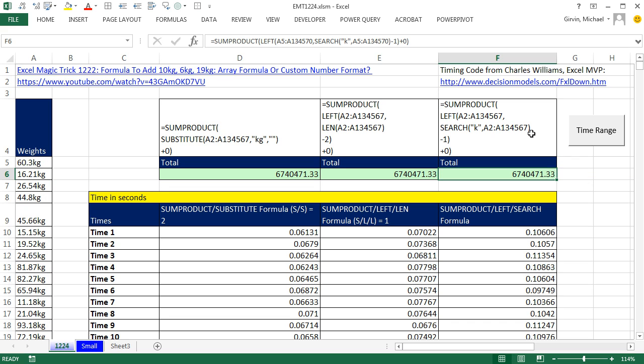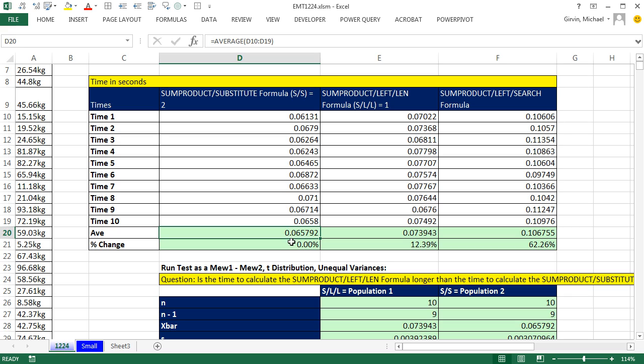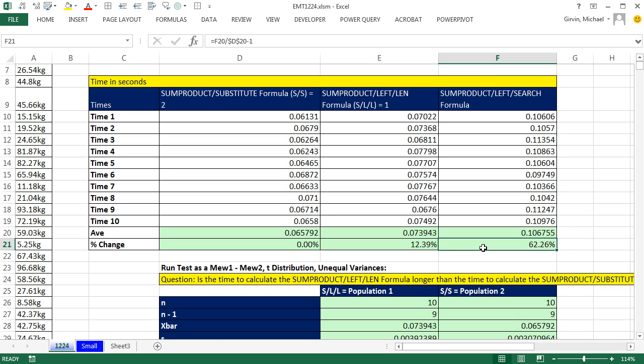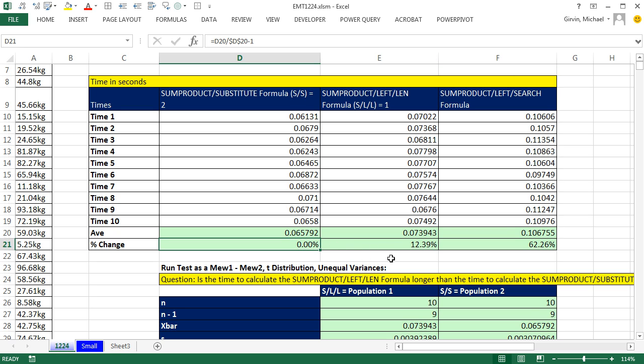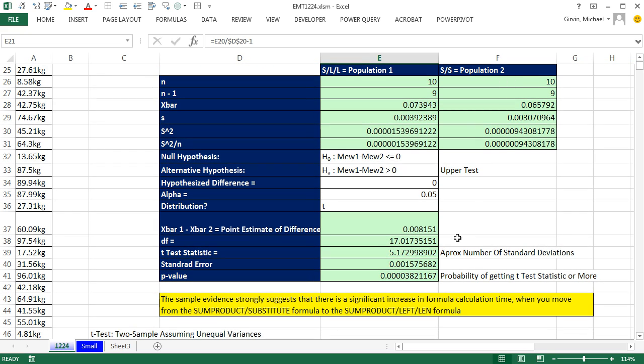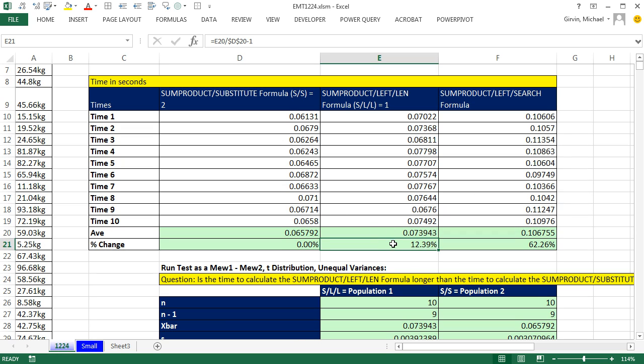This is the SUMPRODUCT LEFT SEARCH, SUMPRODUCT LEFT LEN, and SUMPRODUCT SUBSTITUTE. Now I've timed each one 10 times. It looks like the average time for SUMPRODUCT and SUBSTITUTE was 0.06572. The average time for the SUMPRODUCT LEFT LEN was 0.07394, and this one was 0.10675. As a percentage, if this is the smallest, there's zero change. This has a 12.39% increase. This one has a 62. Now if you follow my Excel videos, maybe you've seen some of the statistics ones. You can run a test to see if there's a statistically significant difference between 0 and 12.39. I went ahead and did that, and it turns out that there is a statistically significant difference between these.